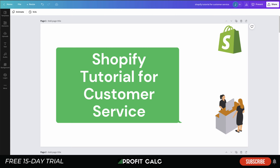I just want to talk about our sponsor, Profit Calc — the one-click profit calculator app for your Shopify store, available via the Shopify App Store. There's a free 15-day trial so you can test drive all the features for yourself. It's going to allow you to understand your business in real time. I'm going to show a quick video detailing all the features of Profit Calc.